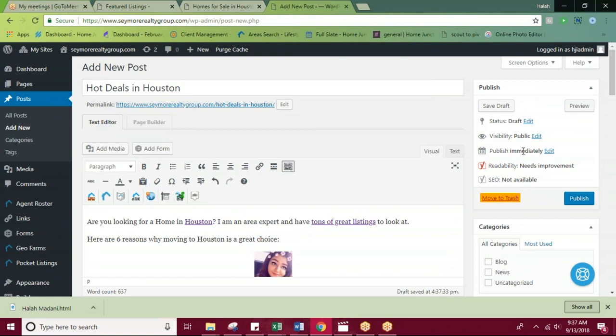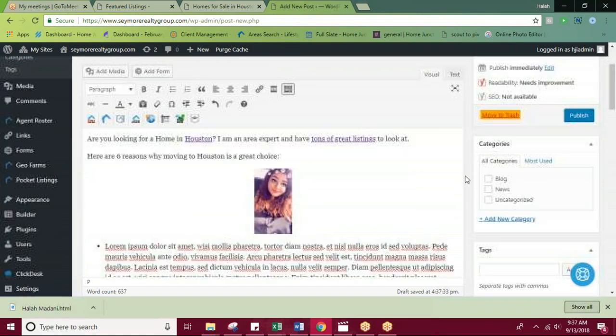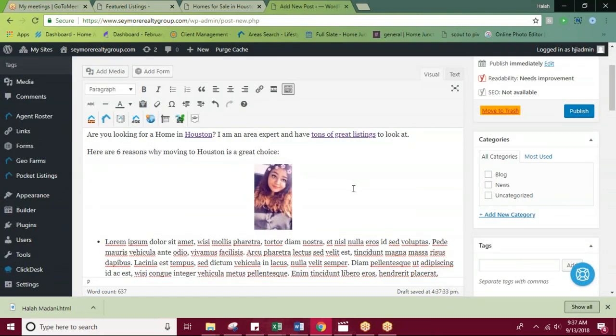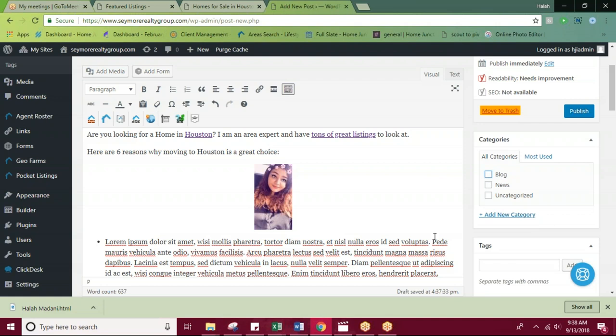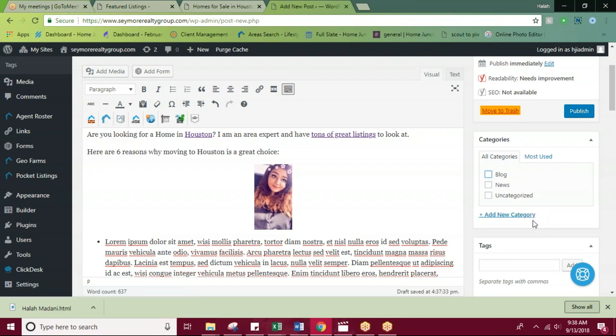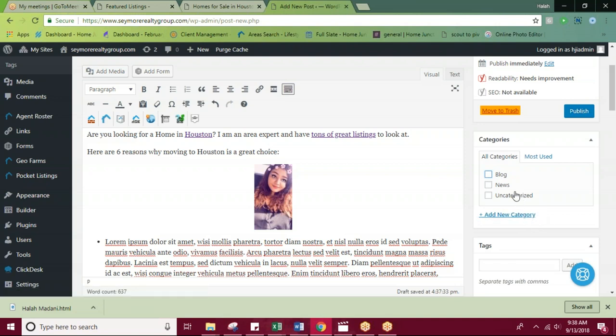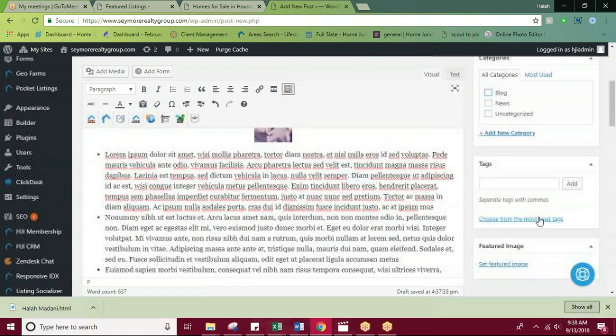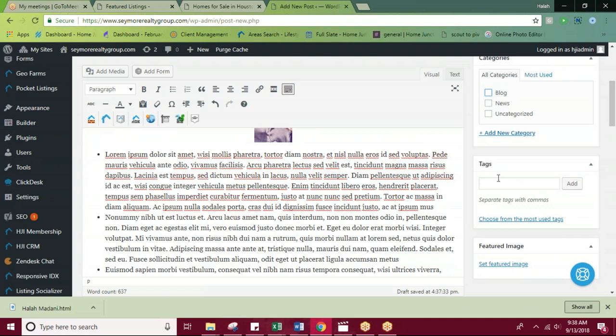You can also categorize your blog posts. So for example, if I wanted to categorize this into a news post, I could check it off here. Or I can leave that uncategorized. Or I can check it off as a regular blog post. You can also add a new category if you'd like to organize your blog in a different way. You can also add tags.